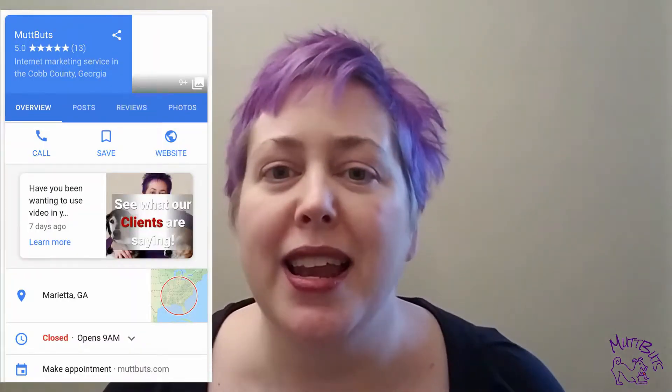Today I want to talk to you about your Google My Business post. What exactly is that? It is basically a free mini ad for you that Google is now putting out there for you to put on your Google My Business page. What you need to do is go into your Google My Business and where it says 'add a post,' that's where you need to add your Google My Business post.